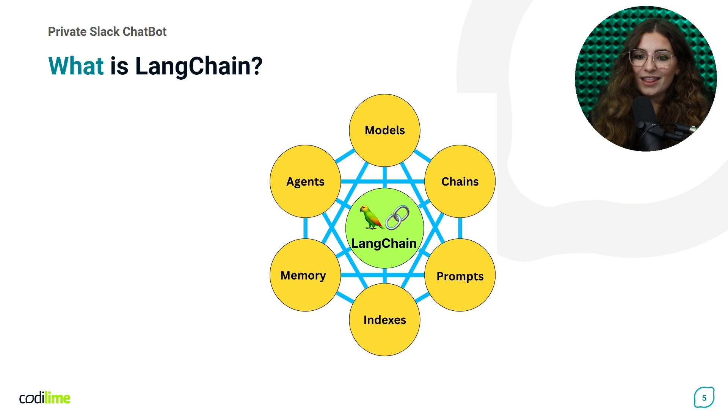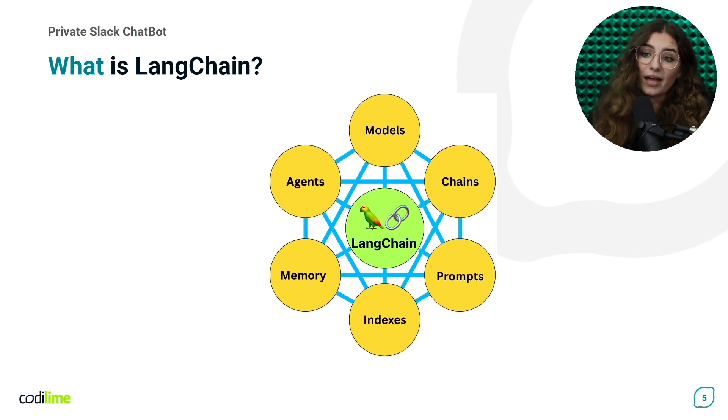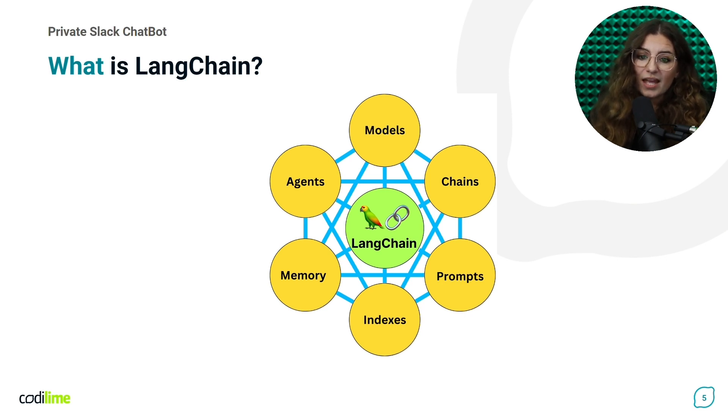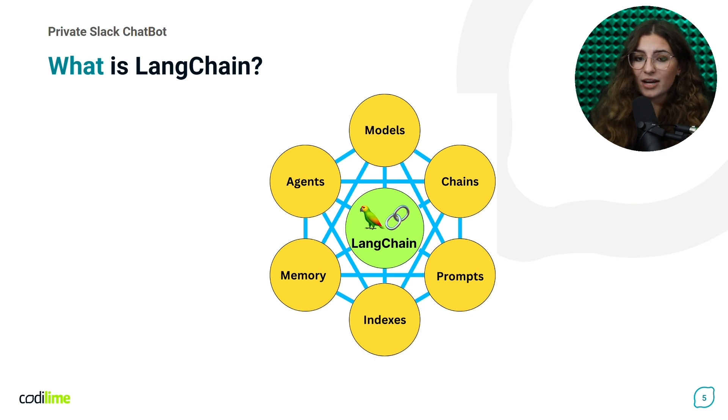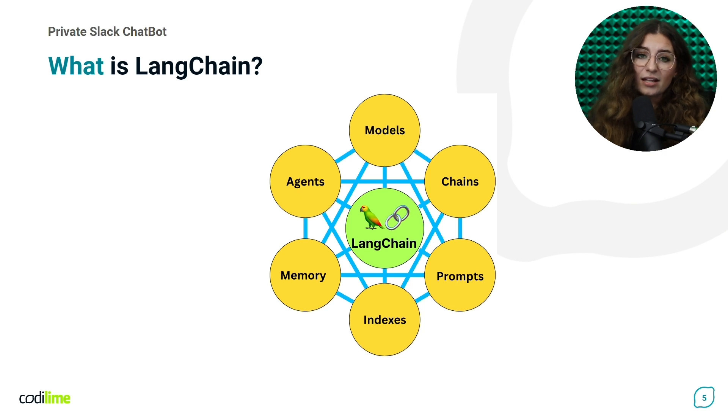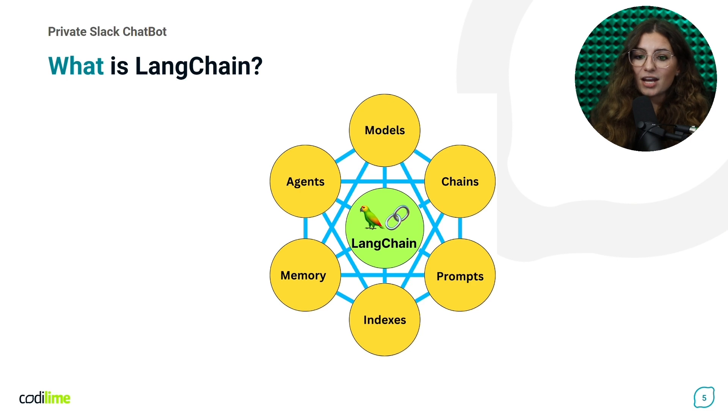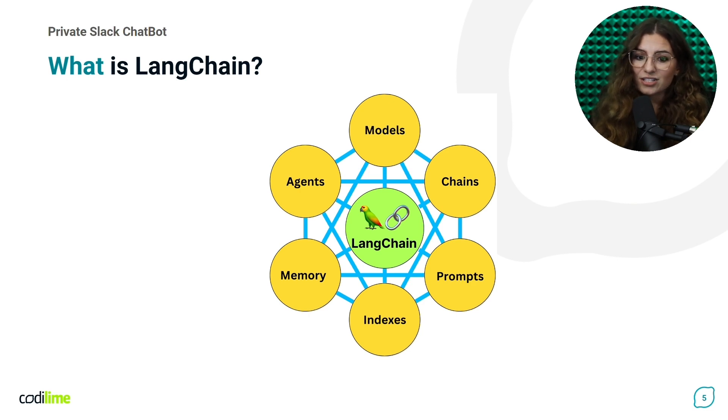Langchain is a library designed to empower developers in creating applications driven by large language models. It simplifies the integration of LLMs with other data sources, like the internet or personal files, facilitating the creation of applications by chaining multiple commands.